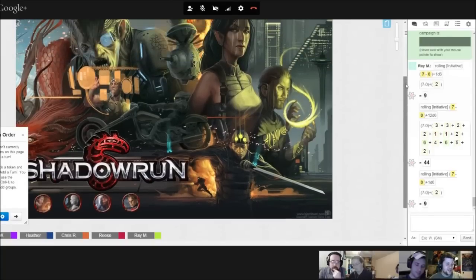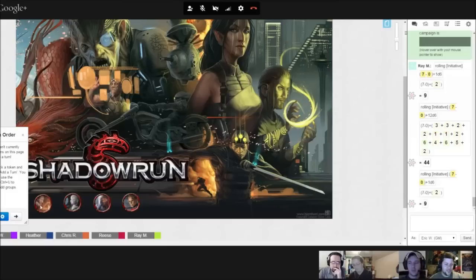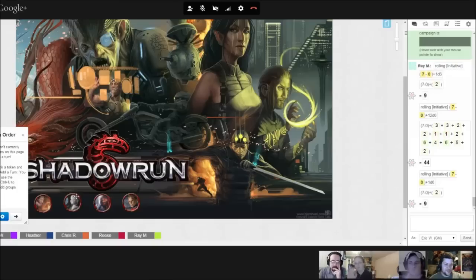Starring Chris, Heather, Reese, and Raymond as our beginner characters: Adept, Rigger, Decker, and Shaman.